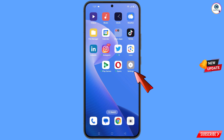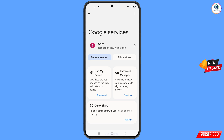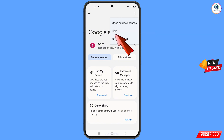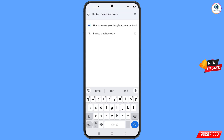Tap on settings, scroll down, and you will see the option Google — tap on it. You will land on a new page. At the top you will see three dots — tap on it, then tap on help. You will land on the help page, and in the search field you have to type and then tap search.